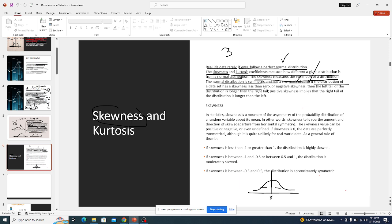With negative skewness, the tail of the distribution is longer on the left side compared to the right. If the value of skewness is less than zero, your data will be concentrated to the right side — with a long tail to the left — and in that case the mean will be less than the median.